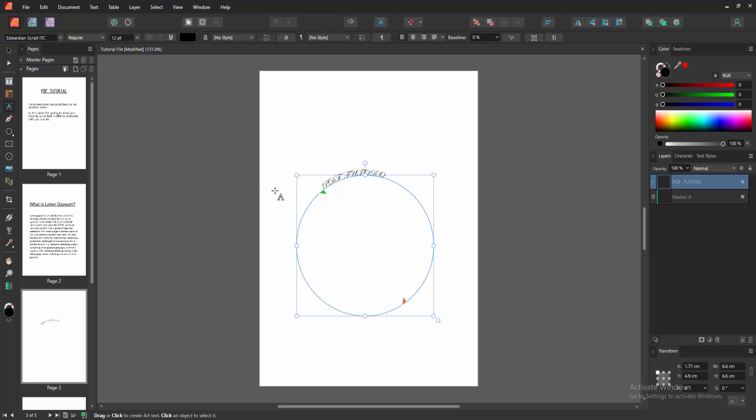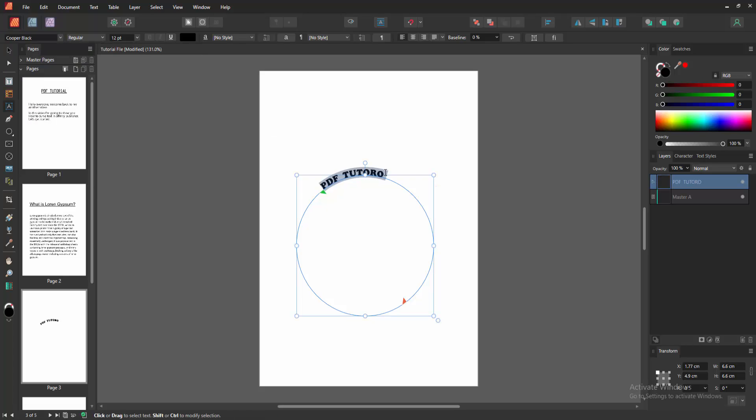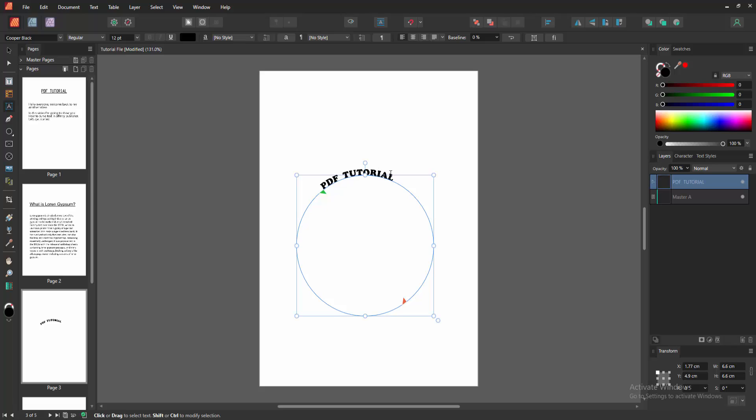Then select all the text by double clicking, then change the font. Now we can see we made curved text very easily. You can increase the size.